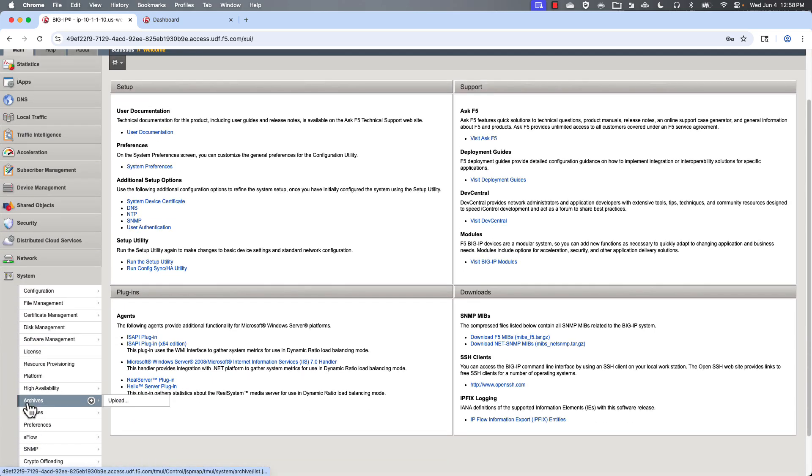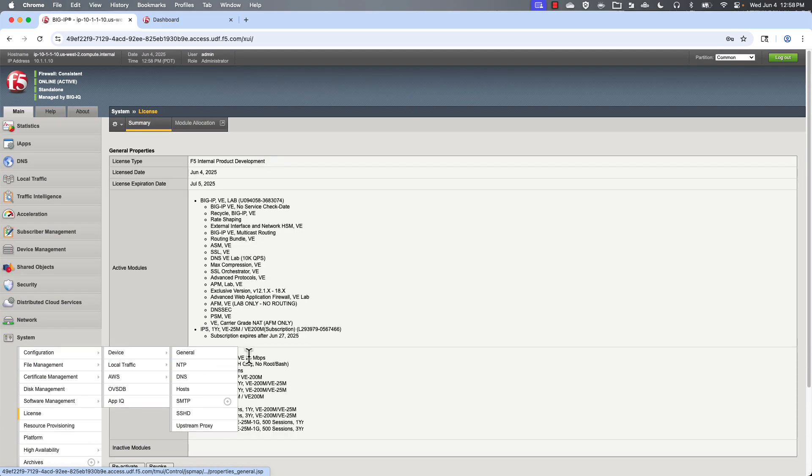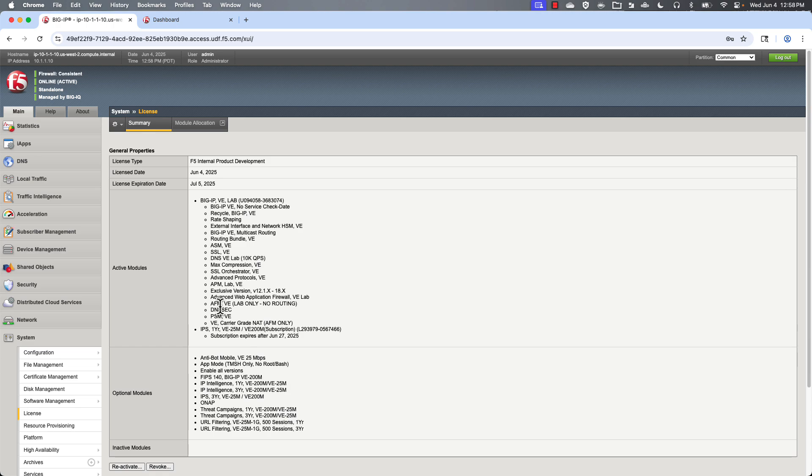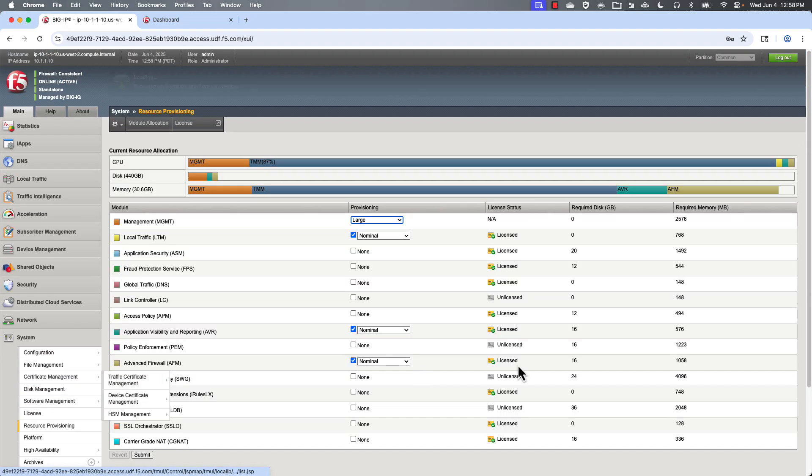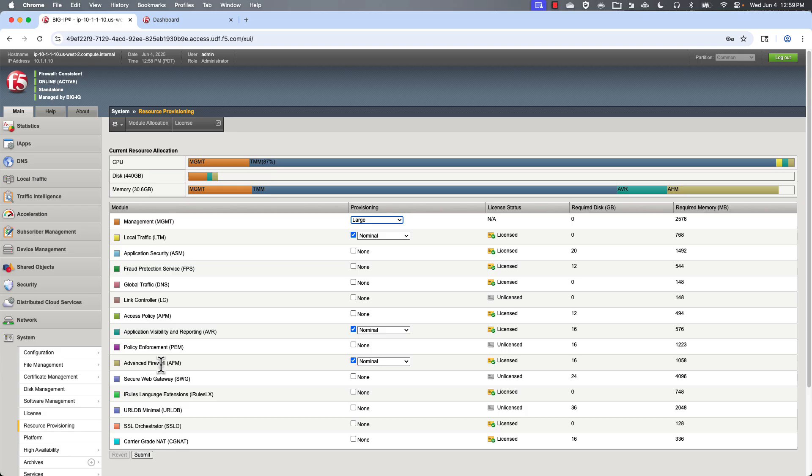And let's take a look around. A couple of things to point out. From a licensing standpoint, you need to make sure that you have the Advanced Firewall Manager as licensed. And then under resource provisioning, at a minimum, you have to have the Advanced Firewall or AFM option enabled here. And you can also see it is licensed as well.